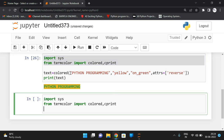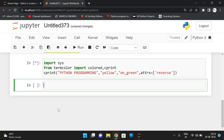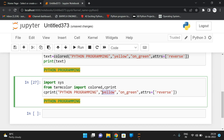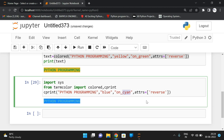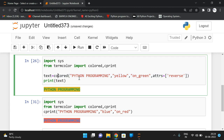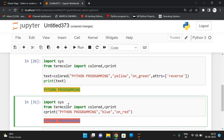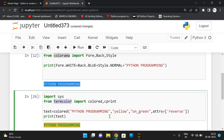The same thing can be done with cprint. Instead of using the colored function, use cprint directly. For example: cprint('hello', 'blue', 'on_red') — this gives a red background with blue text. These are the two different ways using the termcolor module to display text in different colors.